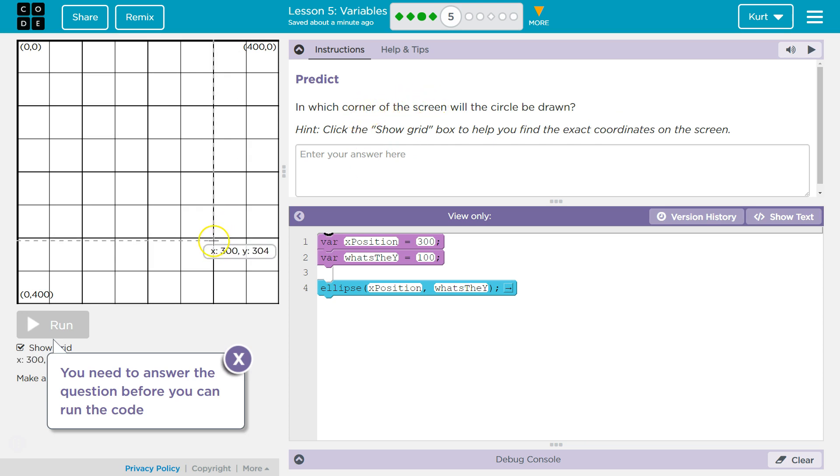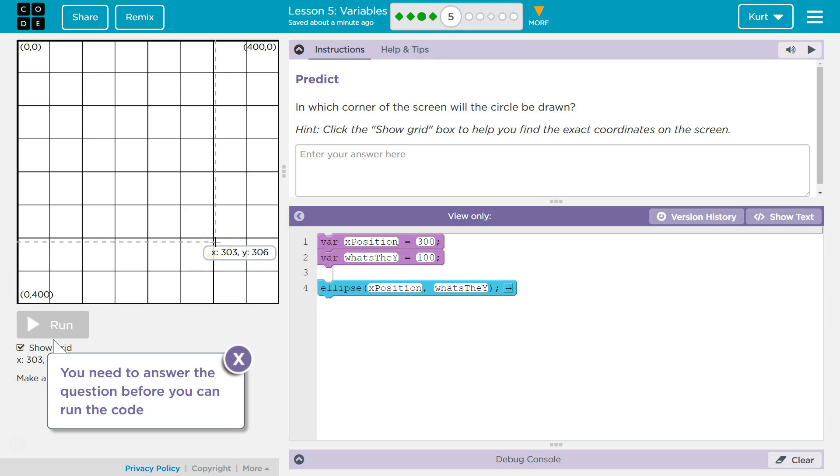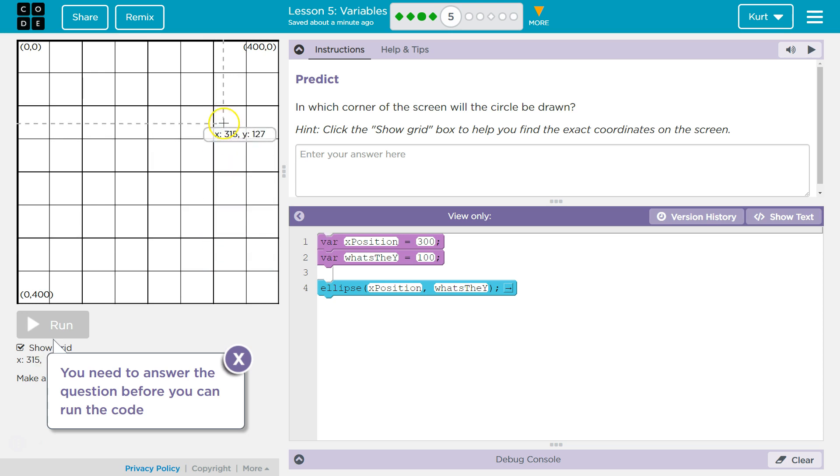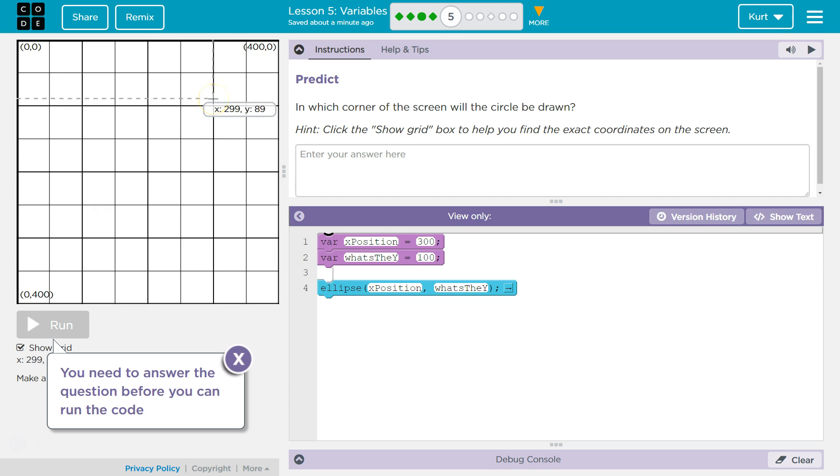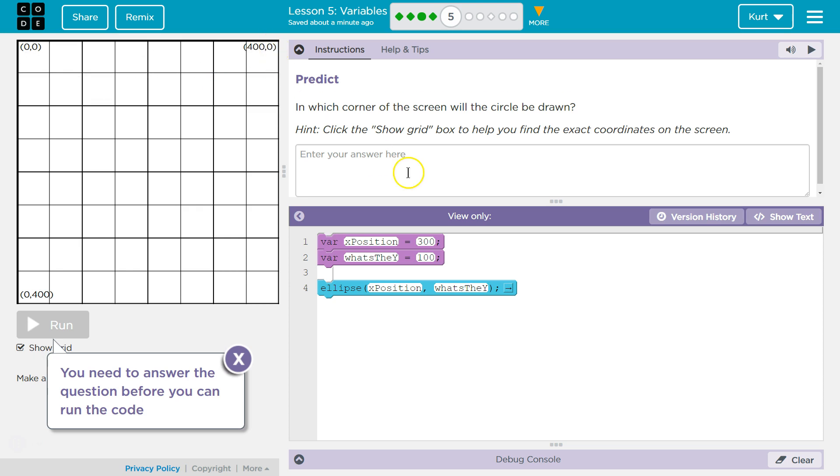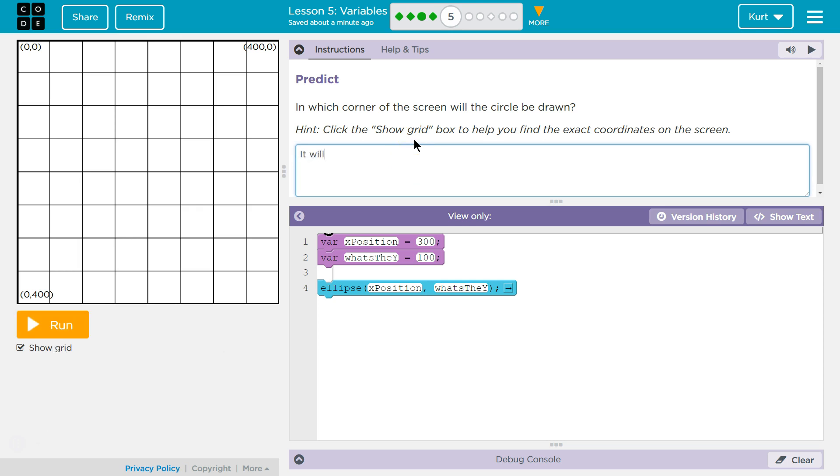OK, so what corner is this? So 300X and what did I just say? 100Y. Oops. So it's going to be way up here. So what corner do we got? Well, that is the top right. You could also say 400, 0. OK, I'm going to say both. It will be drawn in the top right.